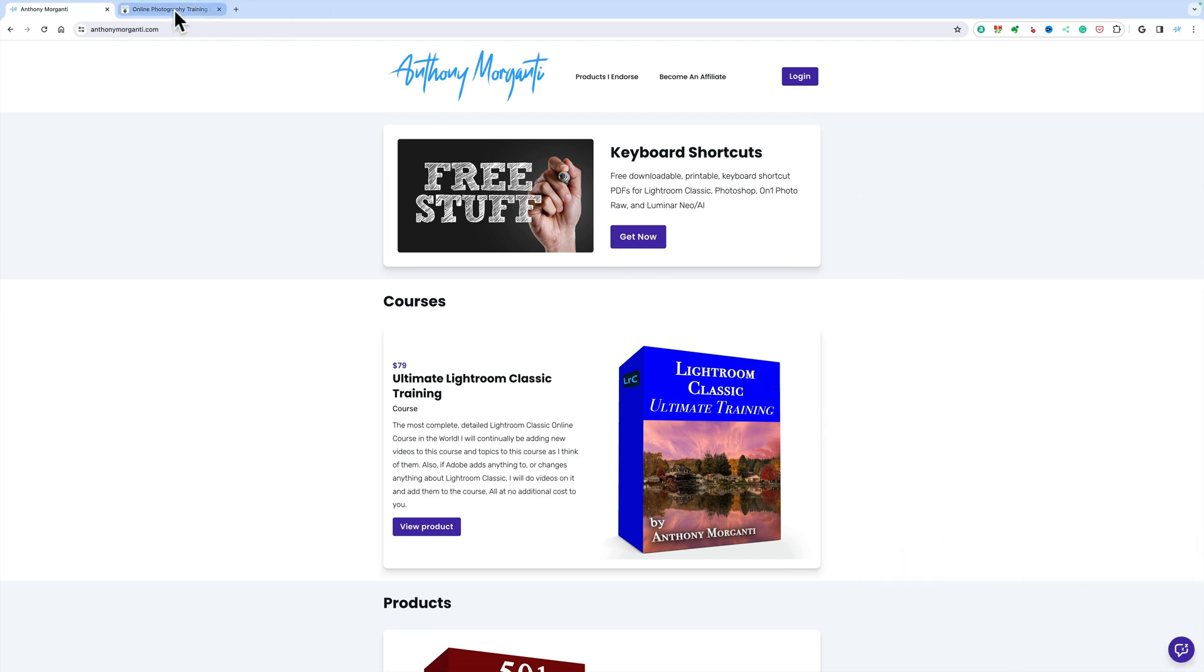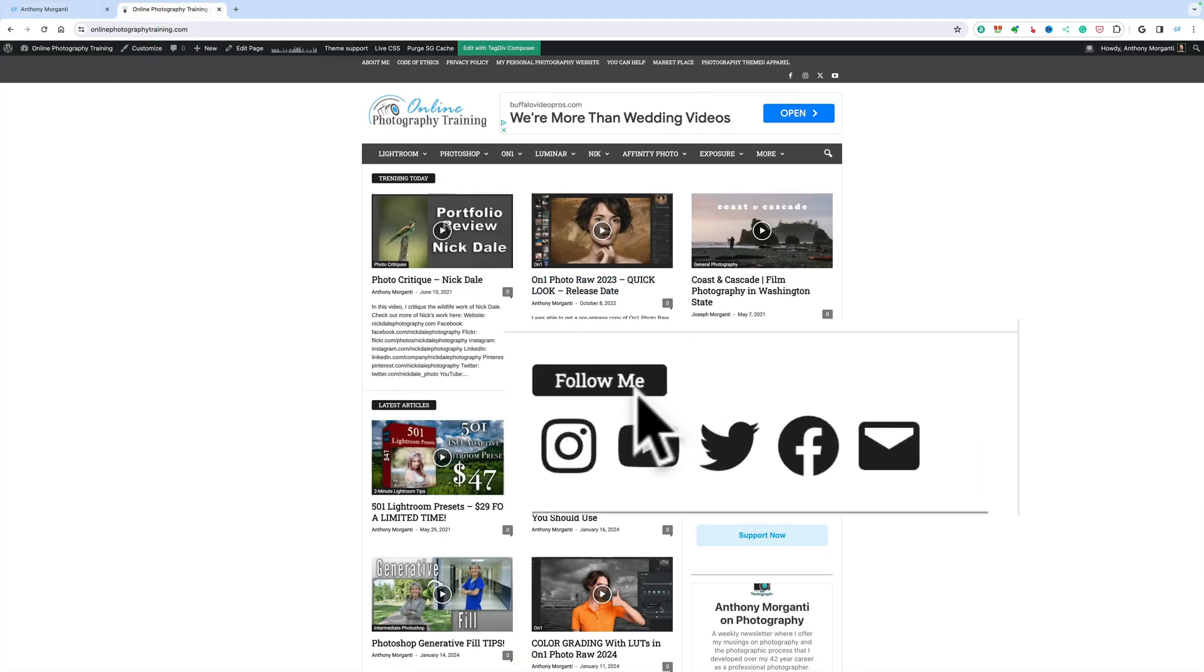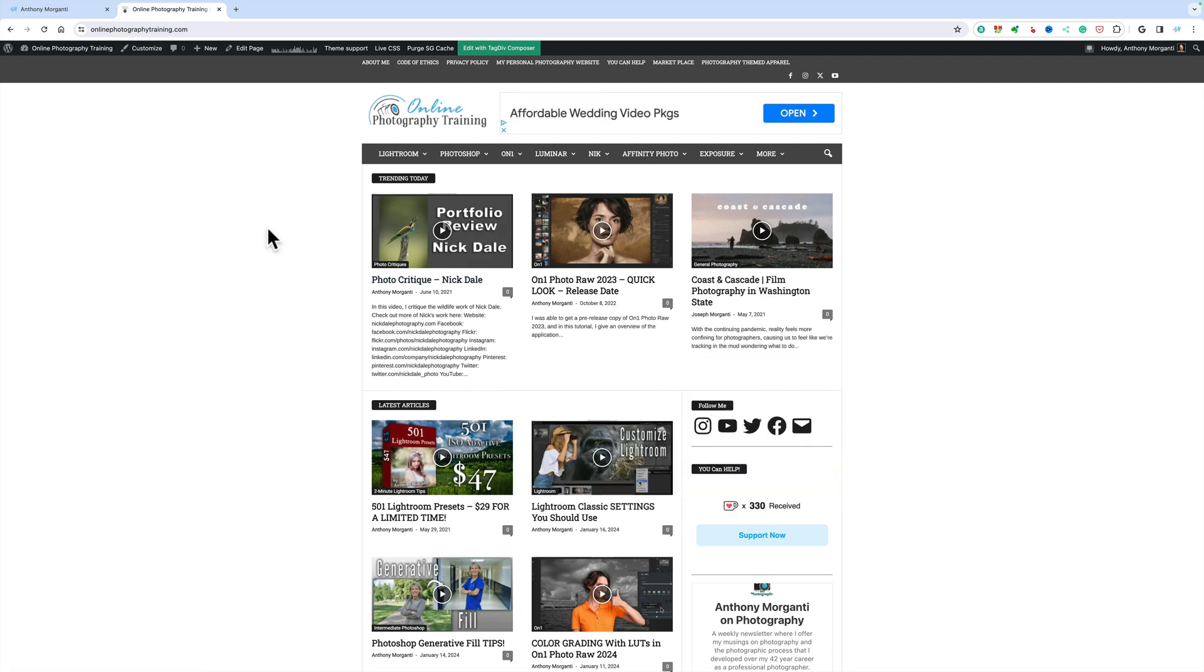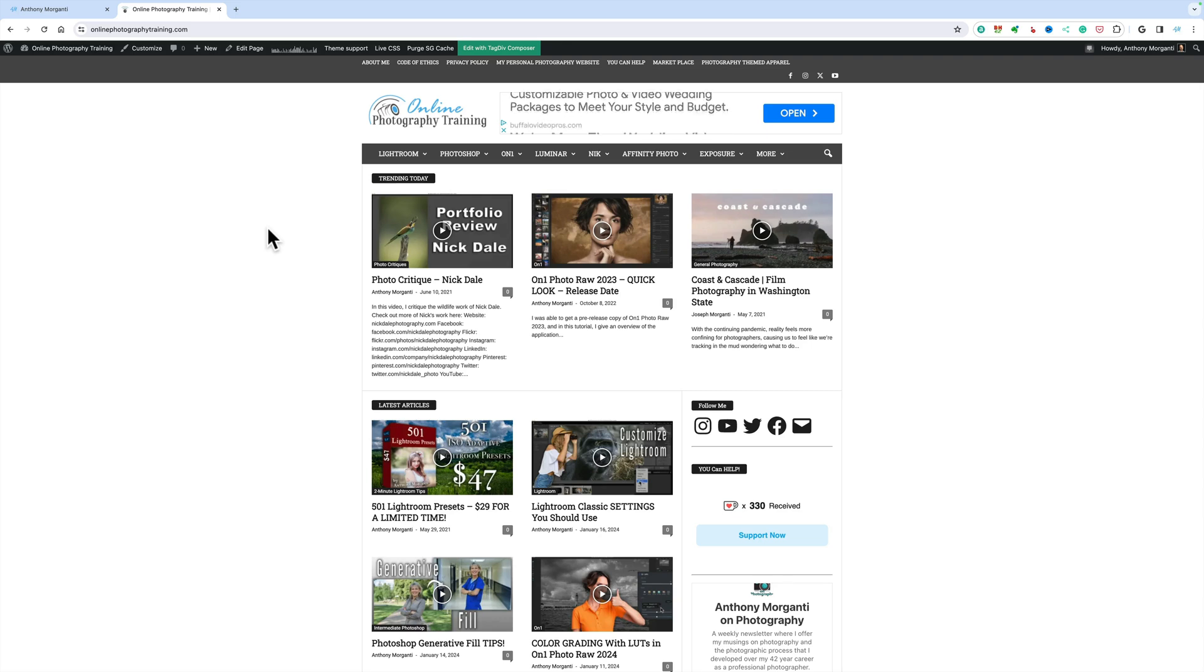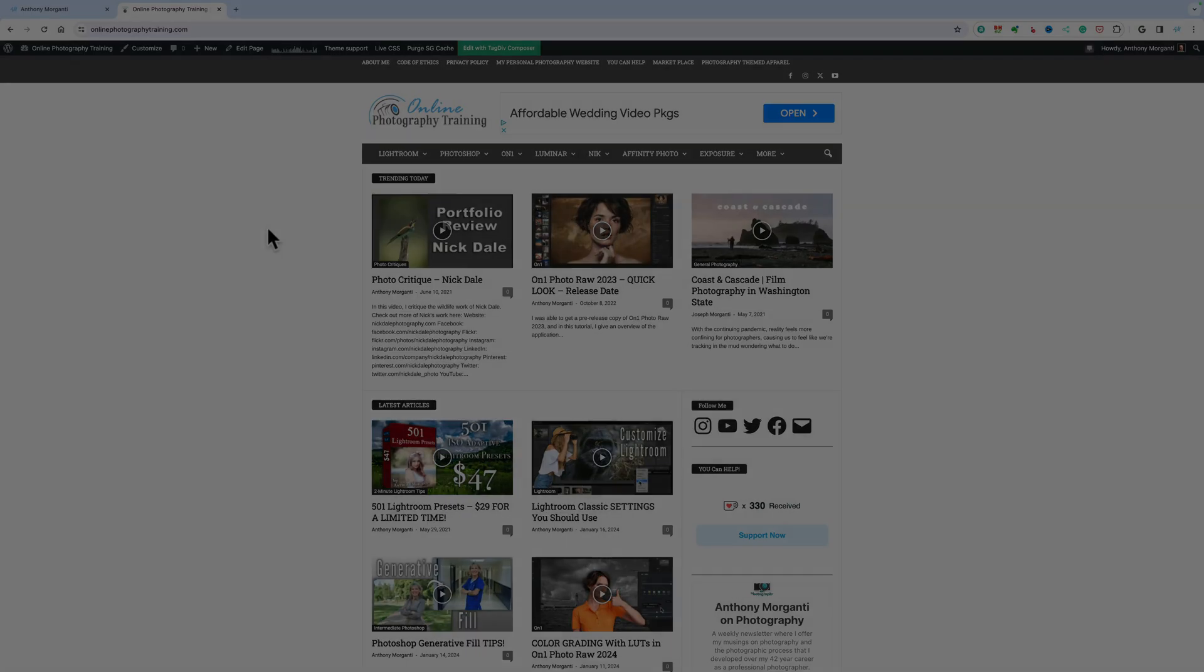Also, if you happen to be on my other website, onlinephotographytraining.com, in this follow me section, you'll see there's a little envelope. You could click on that and email me directly. One thing though, the video that I need to put on YouTube should be popular for a lot of people, meaning if you have a very specific unique problem with, say, Lightroom, I don't want to do a video on that because it really wouldn't benefit a lot of people. Please keep that in mind.